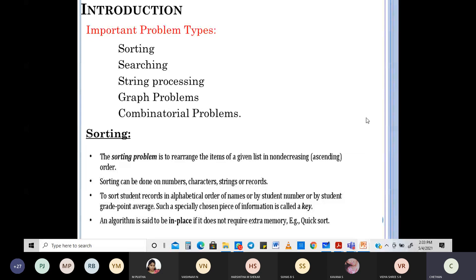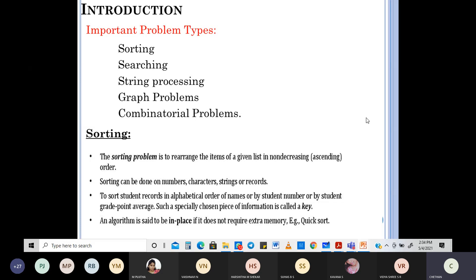You can sort strings and records — for example, sorting student records alphabetically, by names, or by marks. Everything comes under sorting. What are example algorithms? Quick sort, merge sort, selection sort — many which you have already studied can be referred to here.